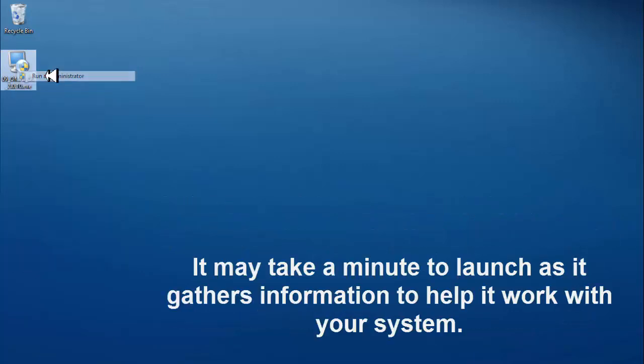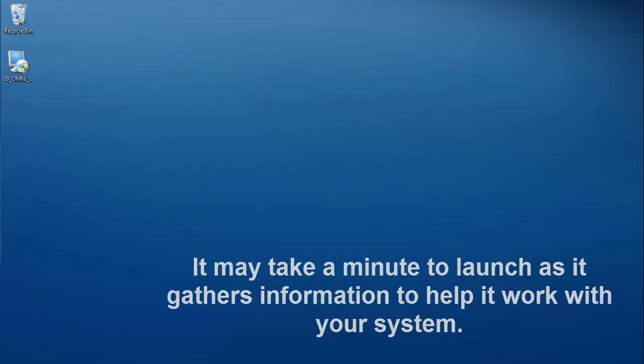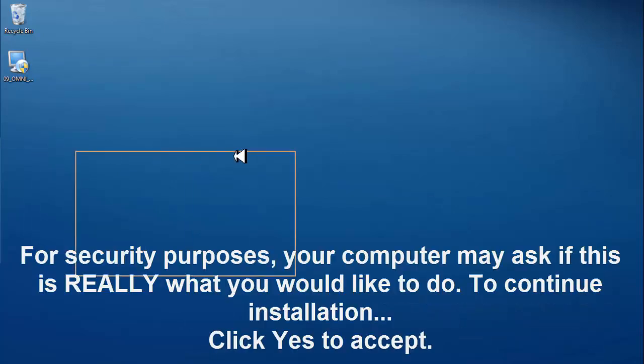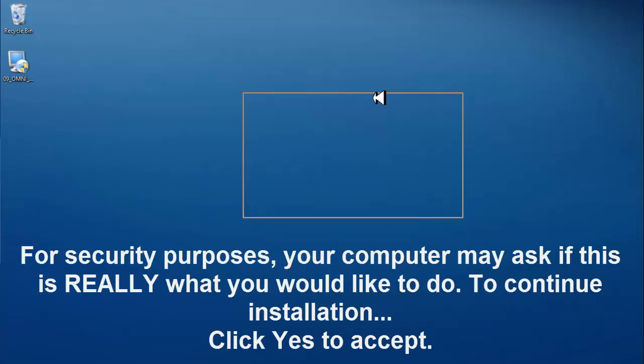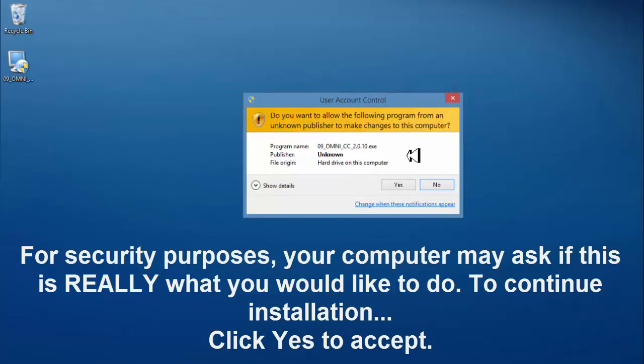It may take a minute to launch as it gathers information to help it work with your system. For security purposes, your computer may ask to install. Click yes to accept.